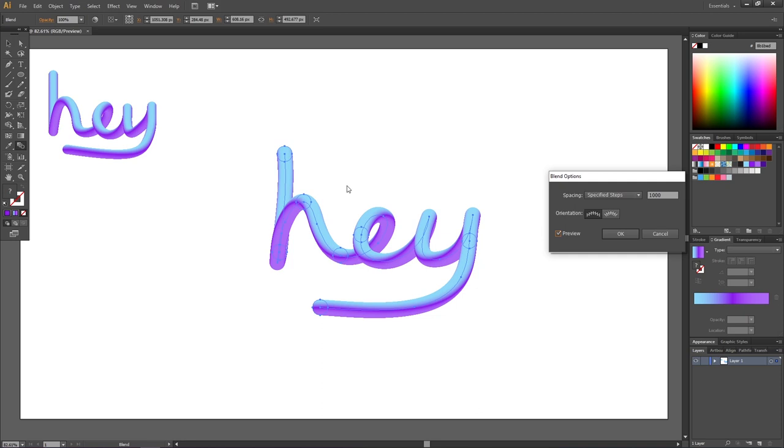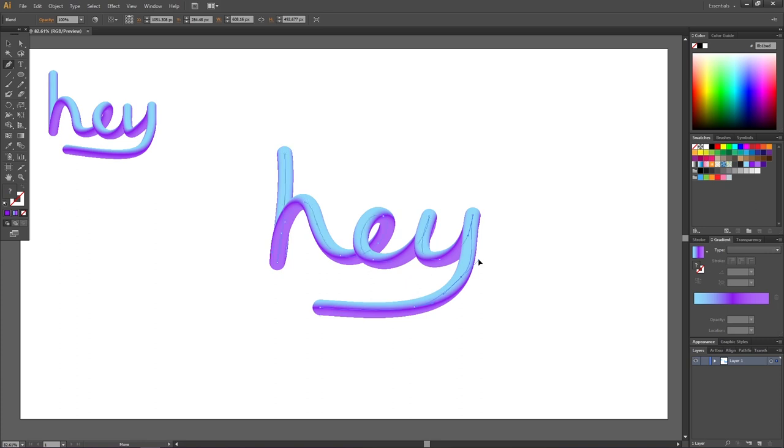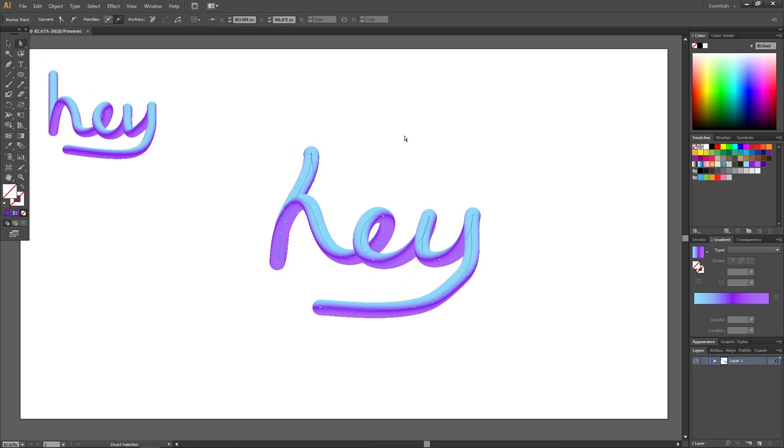And the cool thing about blends is that we can always adjust them later. So if we click OK right here, we can see that if we pick the pen tool, we can adjust these anchor points just as we want. And we can move them around if we like to. And the blend will just follow.